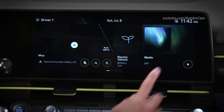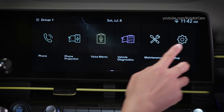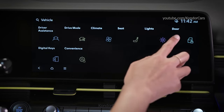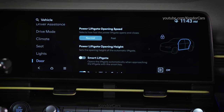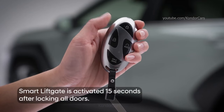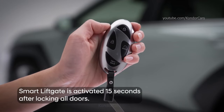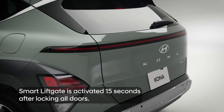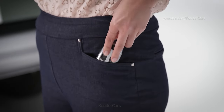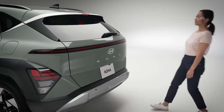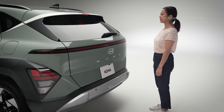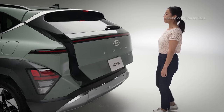First, be sure smart liftgate is enabled. Select Setup, then Vehicle, and then Door. Tap the slider button to turn the feature on. Once the vehicle has been locked and 15 seconds have passed, smart liftgate operation is activated. To use it, stand within 3 feet of the rear bumper for more than 3 seconds with the smart key on your person. The hazard lights will flash, the chime will sound 6 times, and the smart liftgate will open.